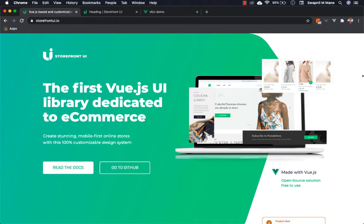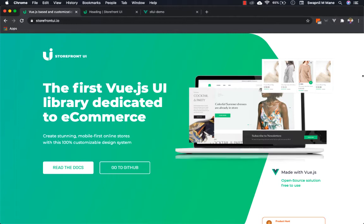Hello everyone, I'm Swapnil Bane from Hotworks Commerce. In this session we're going to discuss how to build your custom component using Storefront UI. If you're new to Storefront UI, I recommend you see our previous videos on introduction to Storefront UI and how to use Storefront UI in a Vue application.